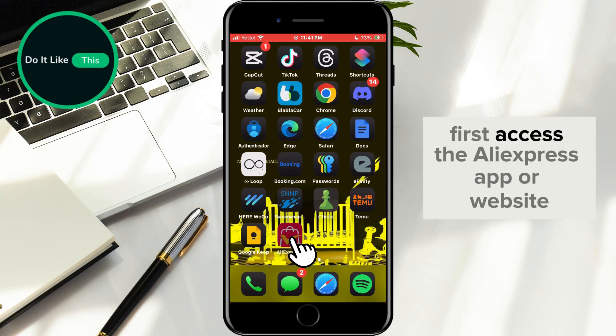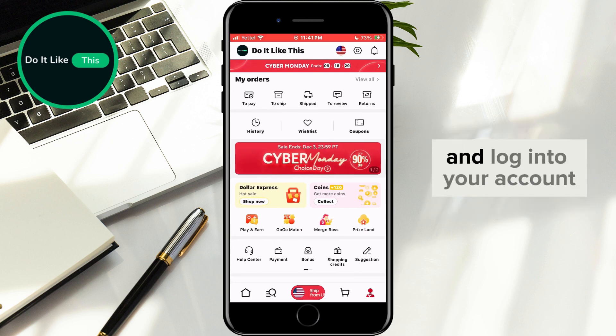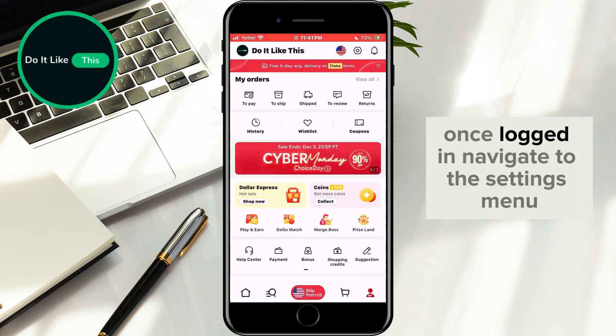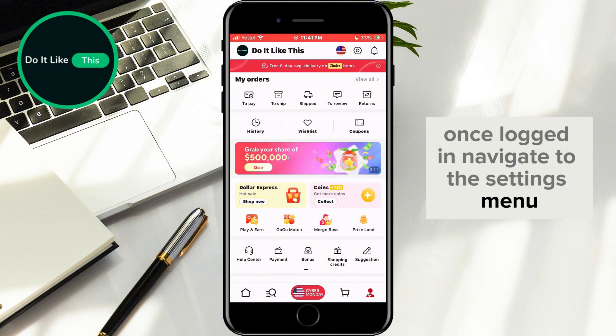First, access the AliExpress app or website and log into your account. Once logged in, navigate to the settings menu by tapping on the gear icon.